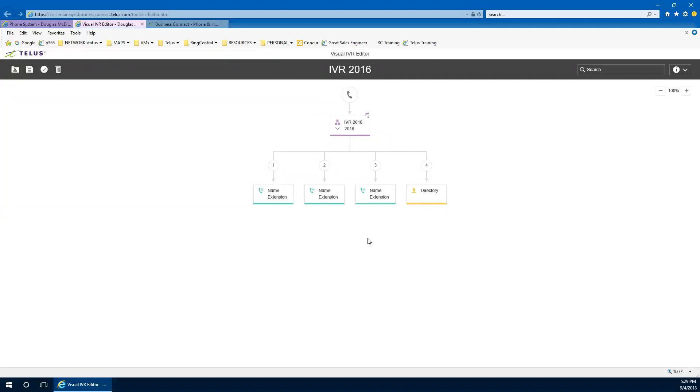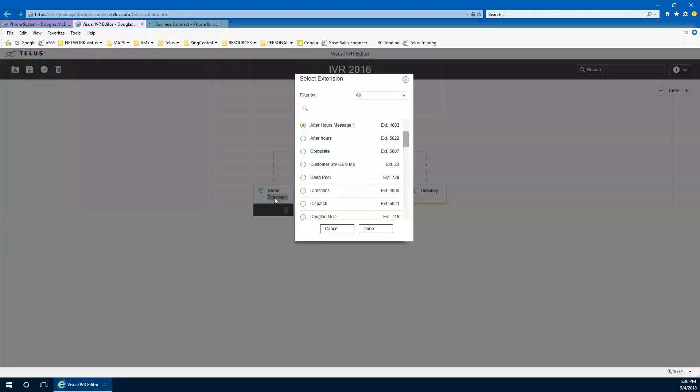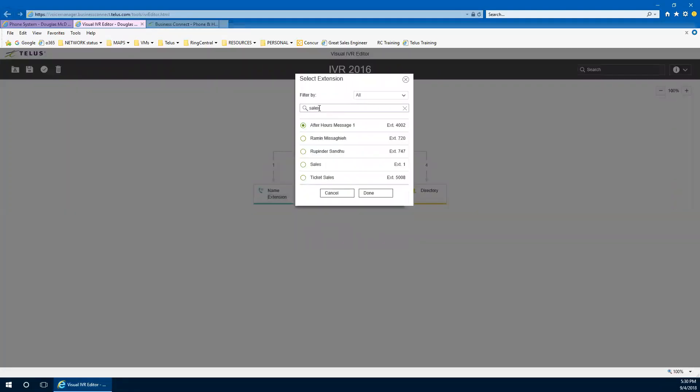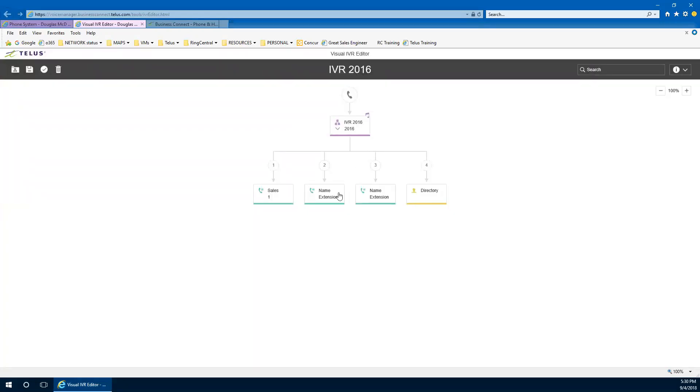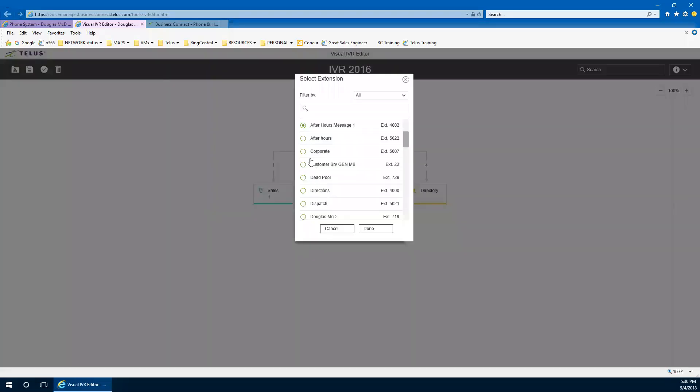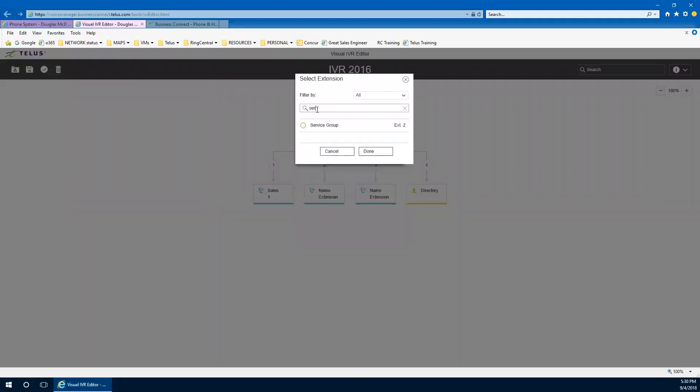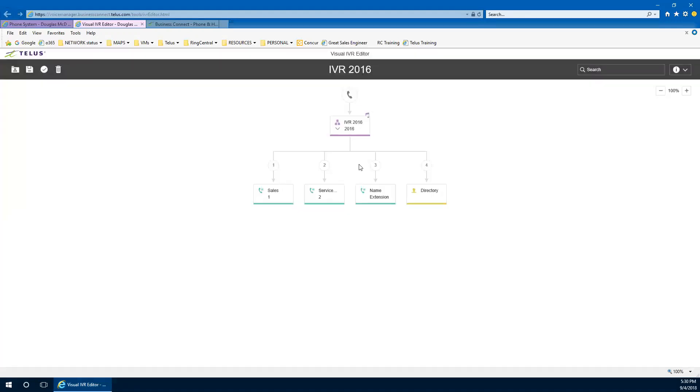And we're going to have an operator transfer and we're going to have a directory. So those were our choices. Now we can make the modifications to those really quick menus. Choice one was our sales. And I think we already have a sales queue already programmed. We do there. It is there. And we're going to have a service and there's our service group and disregard this extension number. It can be absolutely anything. This is a legacy from single level IVR, or single level auto attendant where the extension number was your choice.